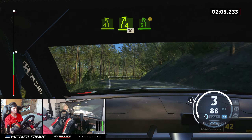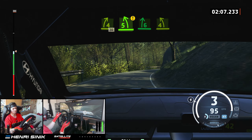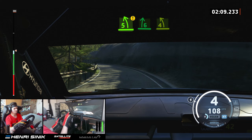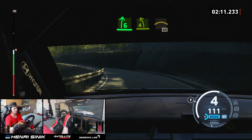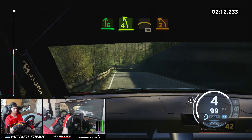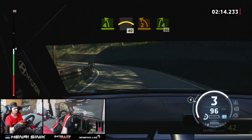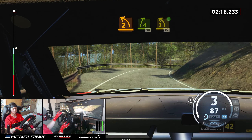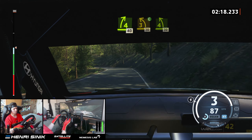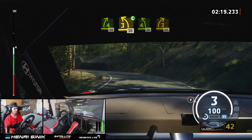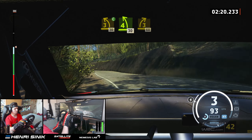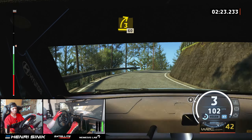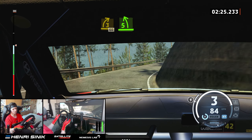Caution, 5 left, into 6 right, into 4 left, and crest, 40. 2 left, and 4 right, tightens, 40. 3 left, slow, cut, 30. 4 left, half long, 30. Unseen, 3 right, very long, 60.